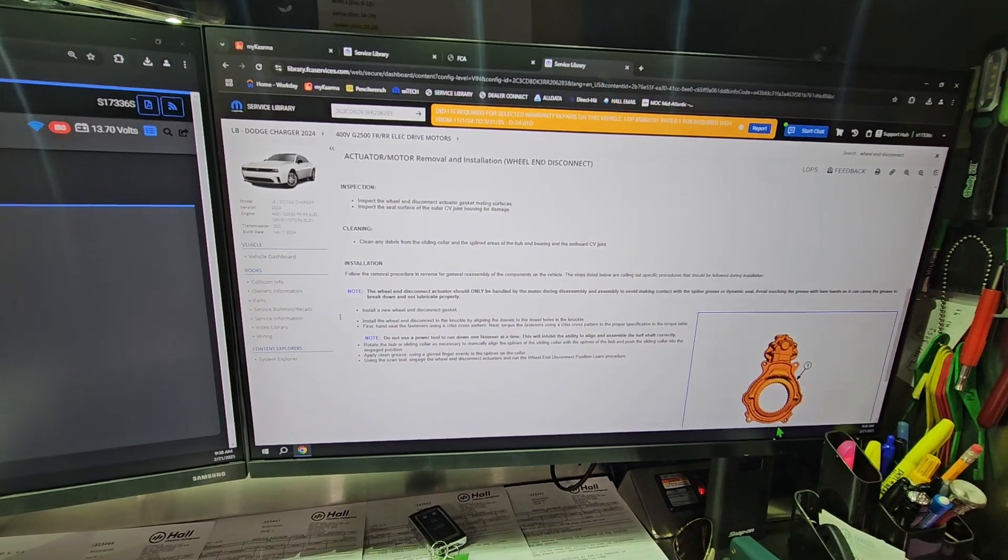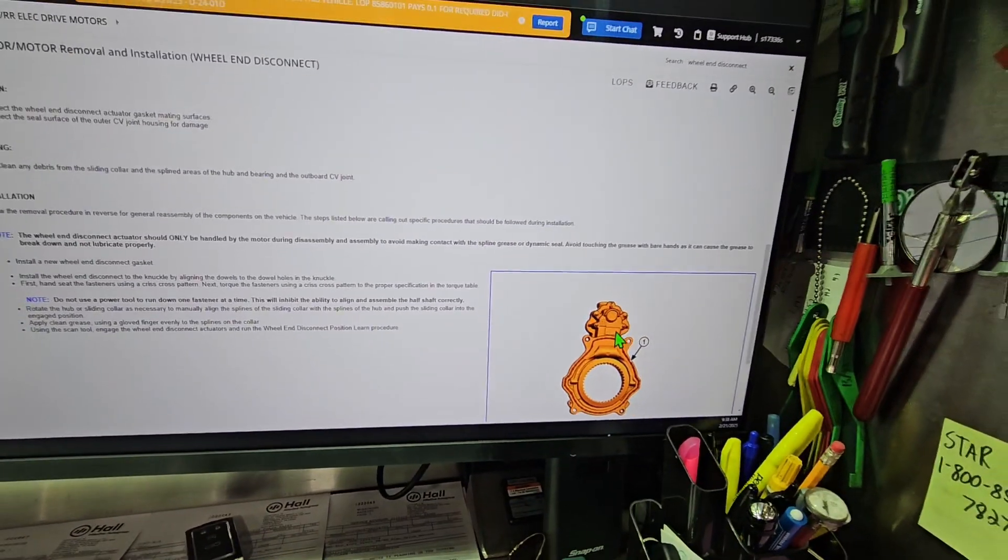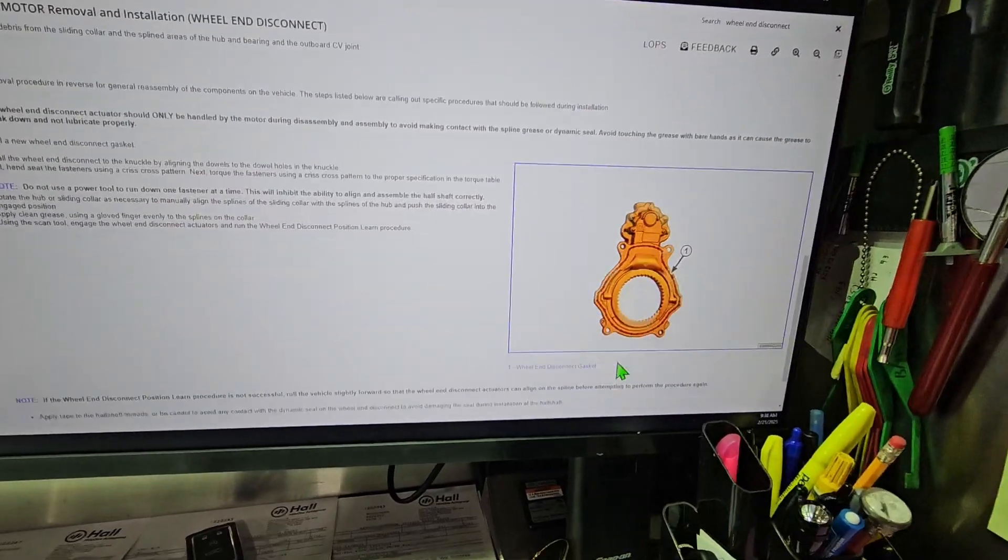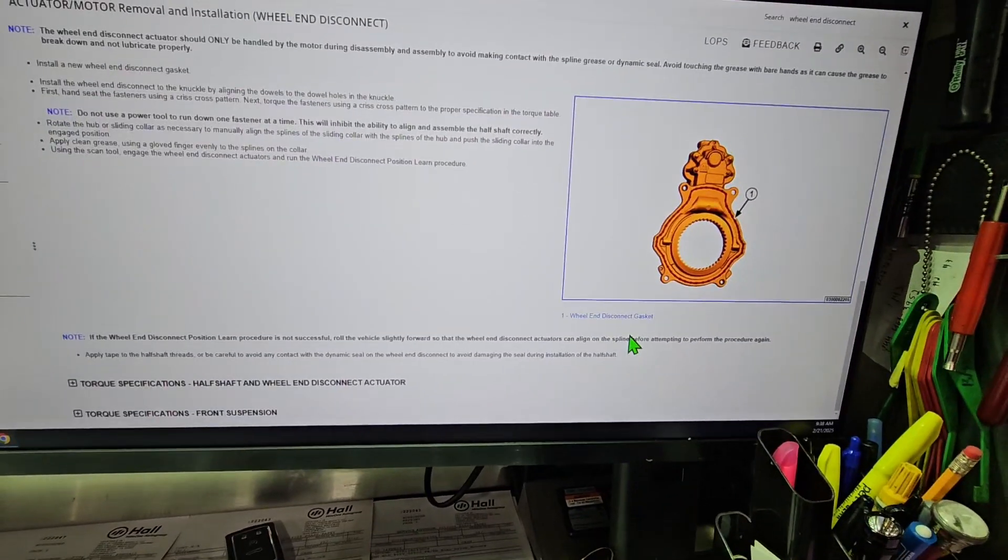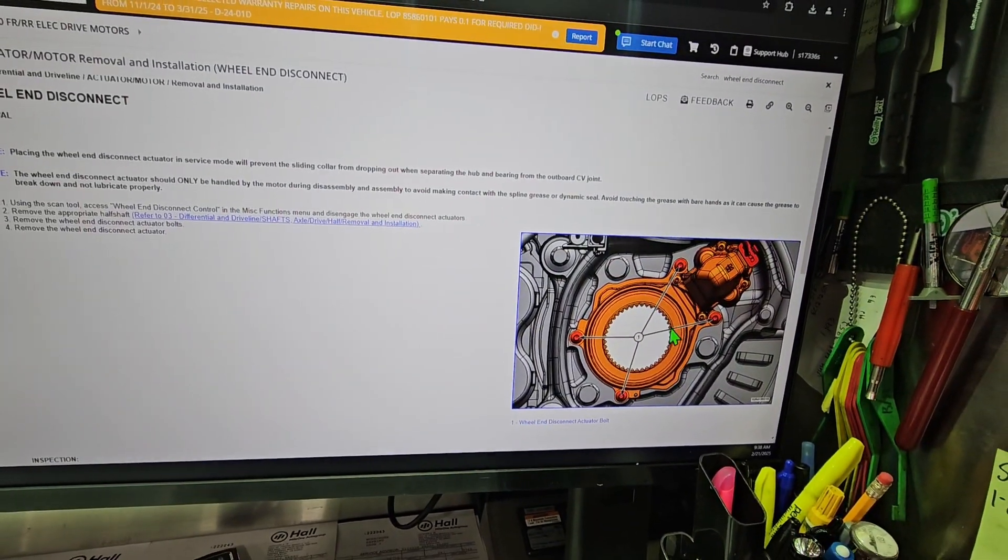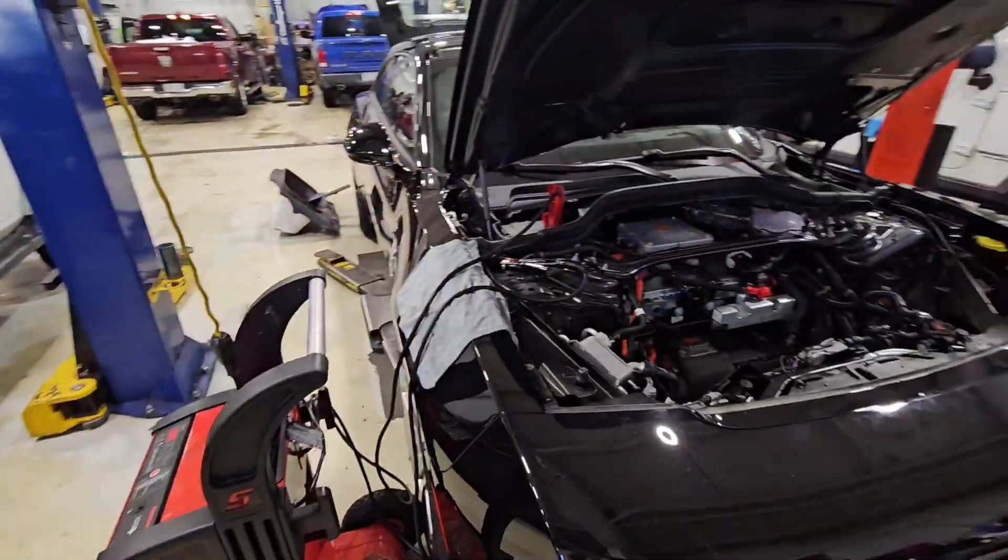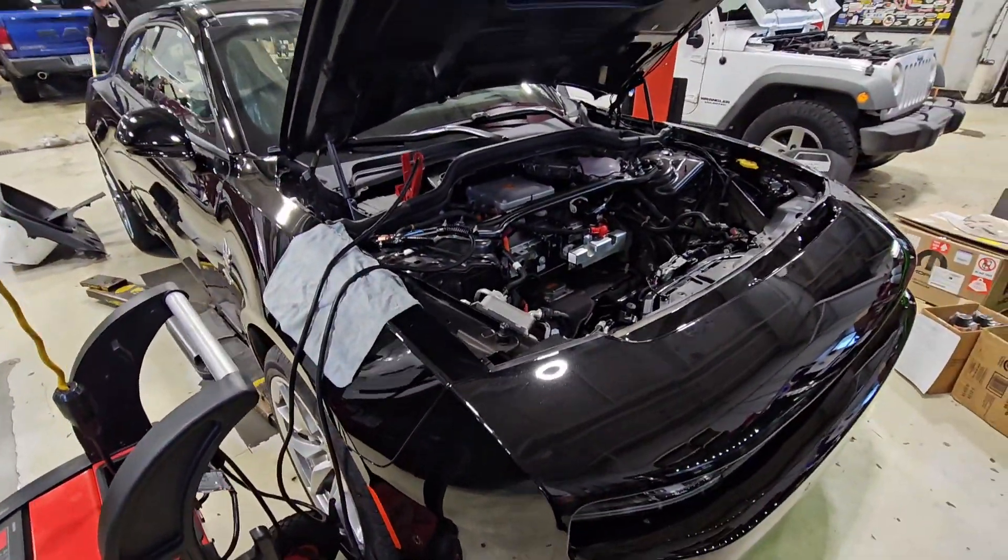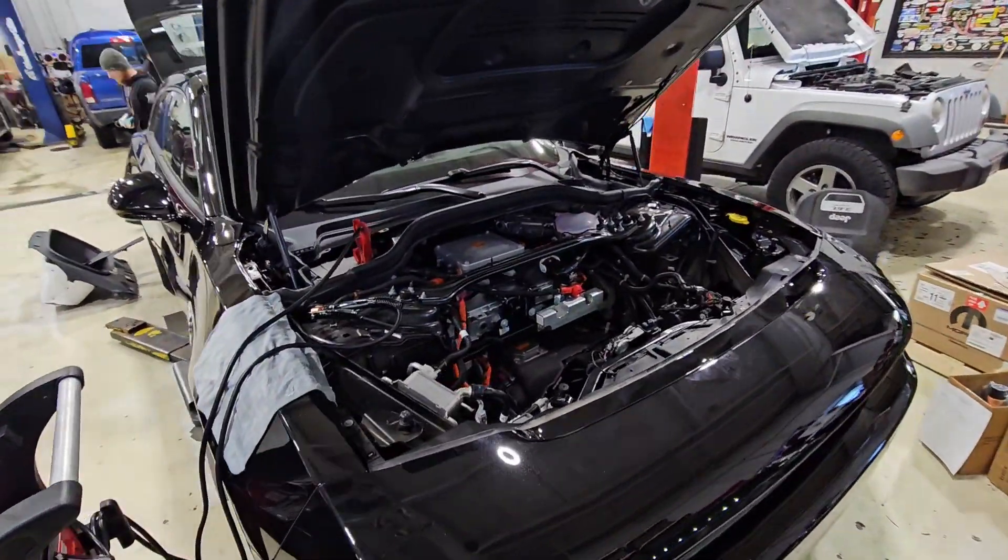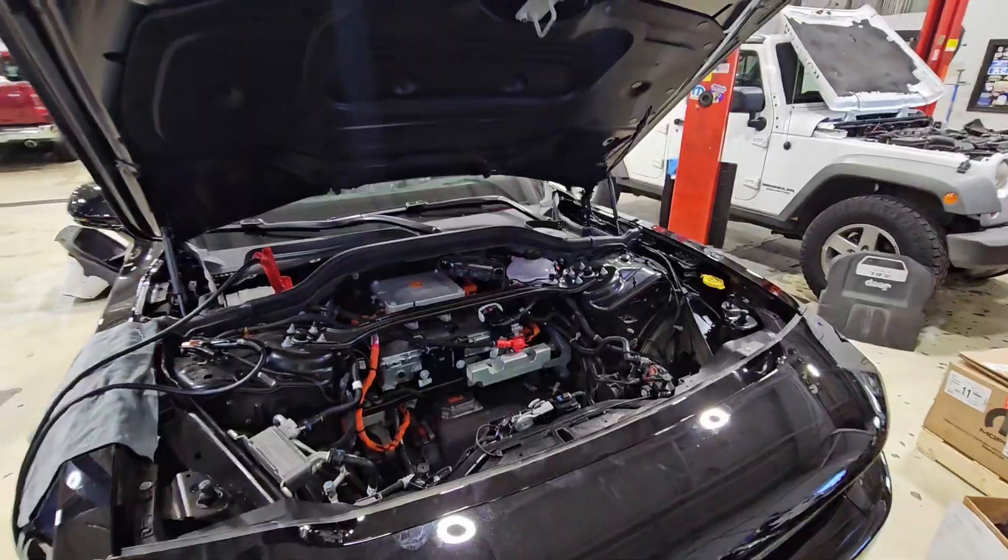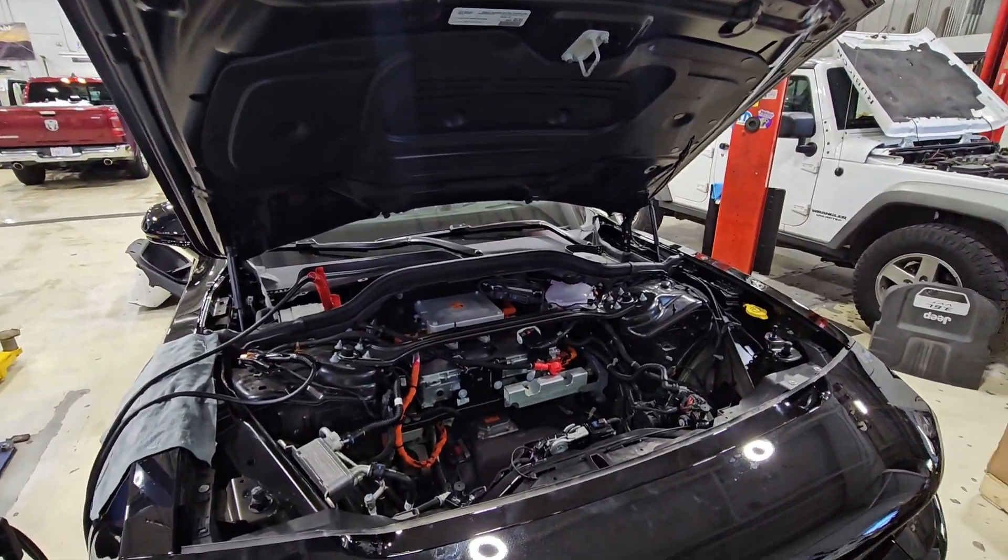So this thing has basically locking hubs on the front. These little actuator motors with a geared ring—those live on the front hubs, so they're able to manually disconnect and reconnect the front wheels if you want to do two-wheel drive or four-wheel drive. This guy's really smart. He knows when he wants certain wheels applied, when he doesn't.